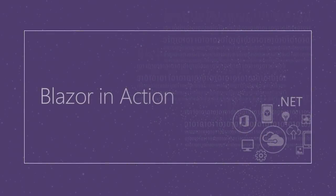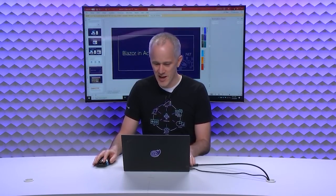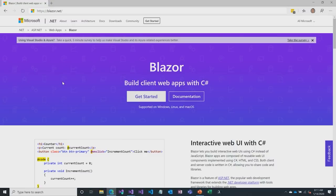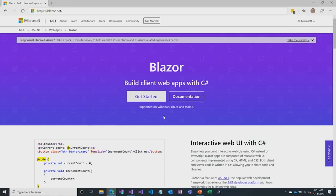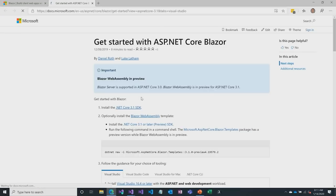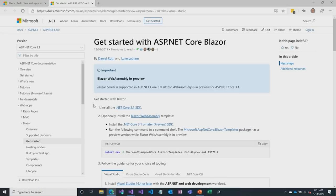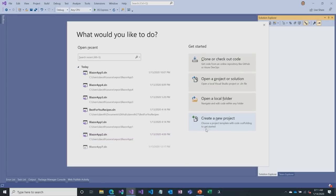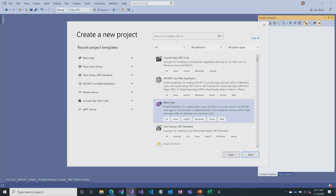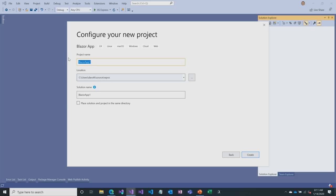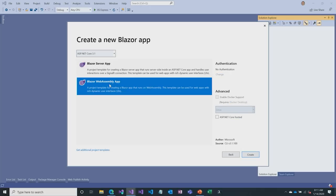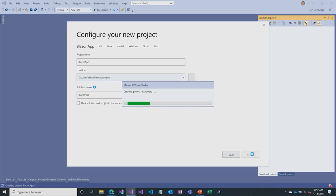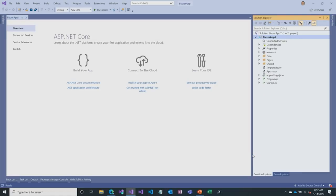Let's take a look at Blazor in action. To set up your machine, go to blazor.net and click Get Started. Let's go to Visual Studio and create a new project. Select the Blazor app template — just look for the purple flame. We'll name it Blazor App 1, click Create, and choose Blazor Server. Visual Studio has now created our first Blazor Server project.